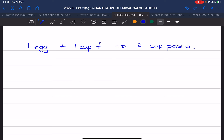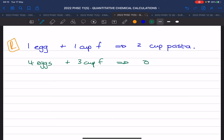If you look in your fridge and you have four eggs and three cups of flour, and zero pasta to start with, you can't just add all the eggs and flour together — you have to follow the recipe. If the ratio is one egg to one cup of flour, and you only have three cups of flour, then you can only use three eggs and three cups of flour.